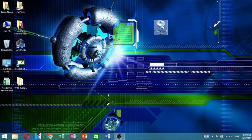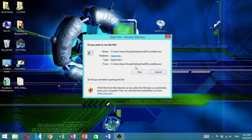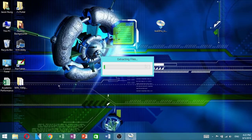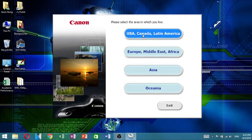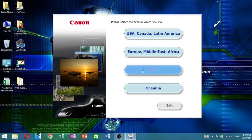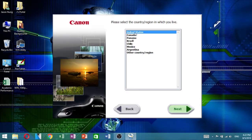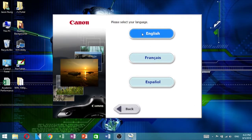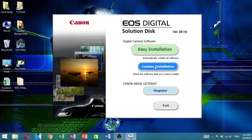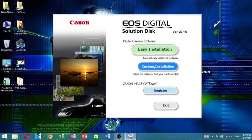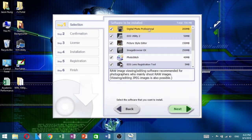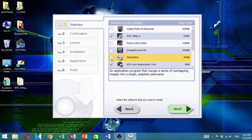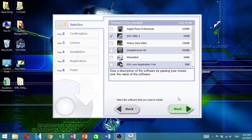Open the installer and just follow along with me. Select custom installation since there are other programs that you're not going to need for this video. This is the only one that you're going to need.